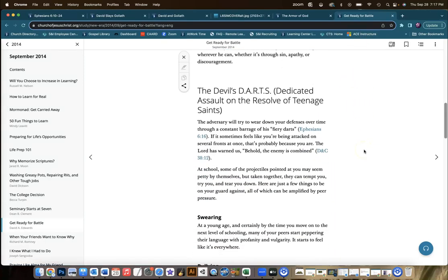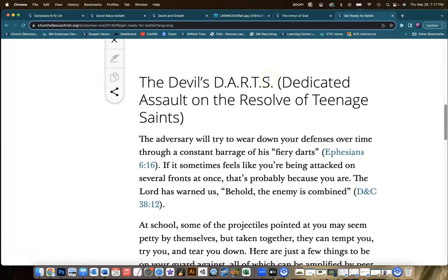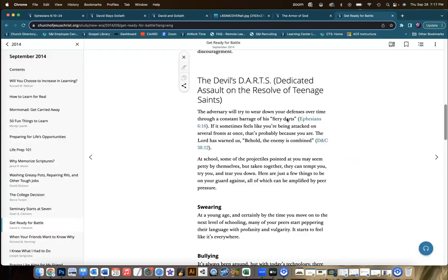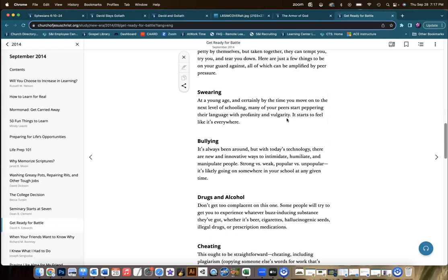Let me point out a couple of features. One, it talks about the devil's darts, which it uses as an acronym for Dedicated Assault on the Resolve of Teenage Saints. I really like that. You could create a printout of this or just talk about some of these topics in class. Here we have some examples — remember we were talking about what are the dangers that we're trying to be protected from and what kinds of things do students face?